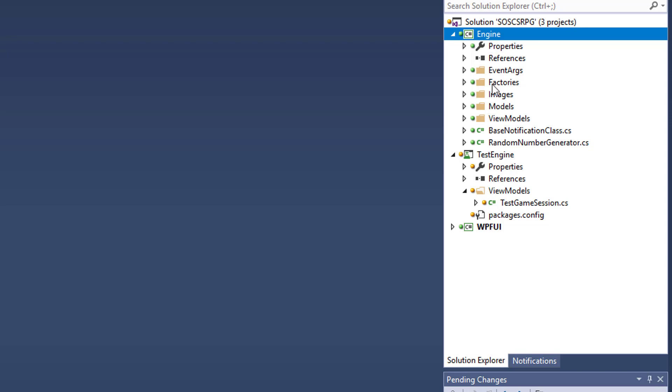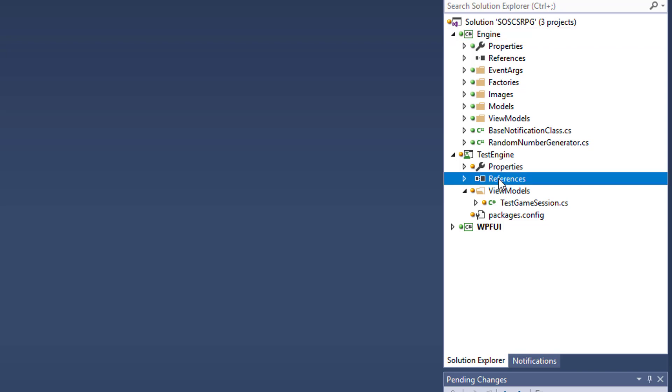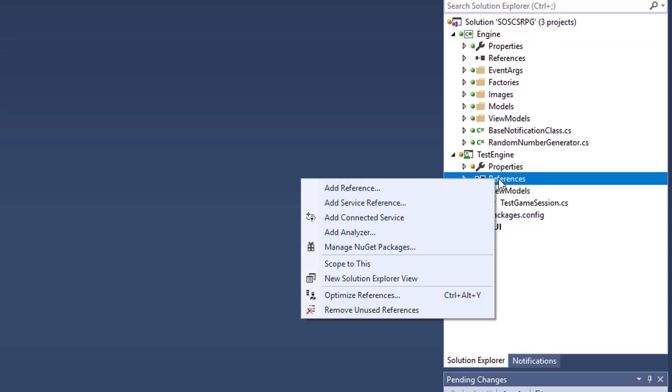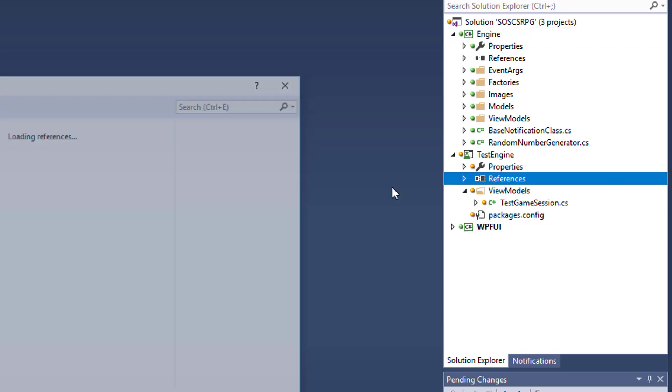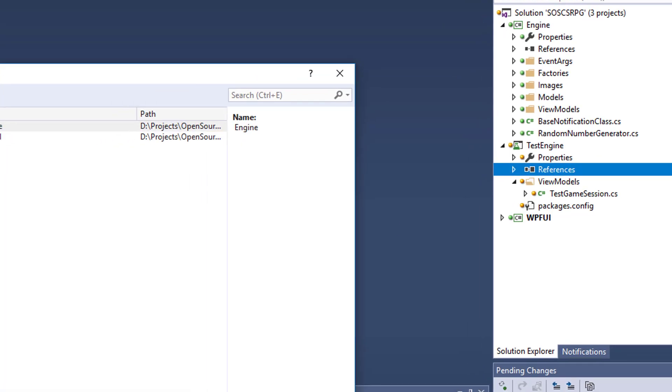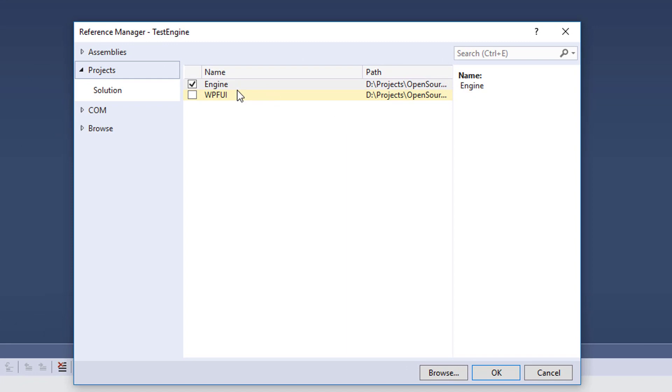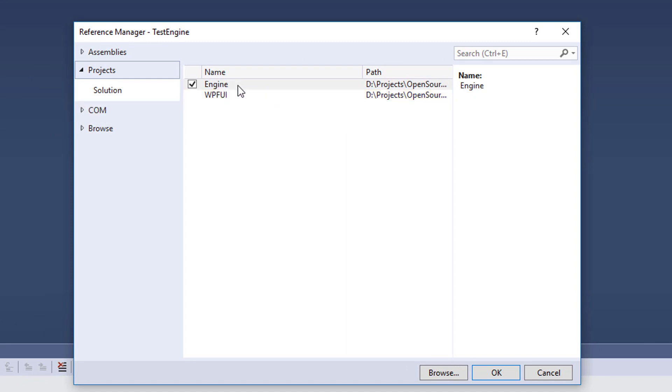Then inside the Test Engine project, you need to right click on References, select Add Reference, and make sure you check the Engine project. Because we need to see the classes in the Engine project, those are the ones we're going to test and instantiate, so we need to have access to them.